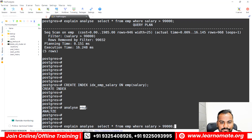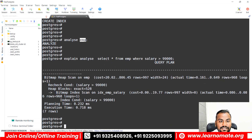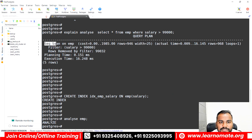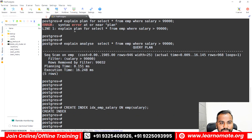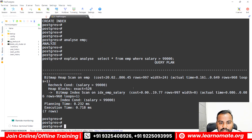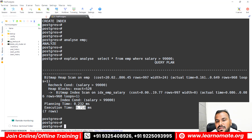Now if I run the same EXPLAIN ANALYZE command again — earlier it was going with the sequential scan. Now you can see it is going with the index scan. One more very important thing: earlier it was taking 16.248 milliseconds to execute the query. Now it is taking only 0.71 milliseconds.